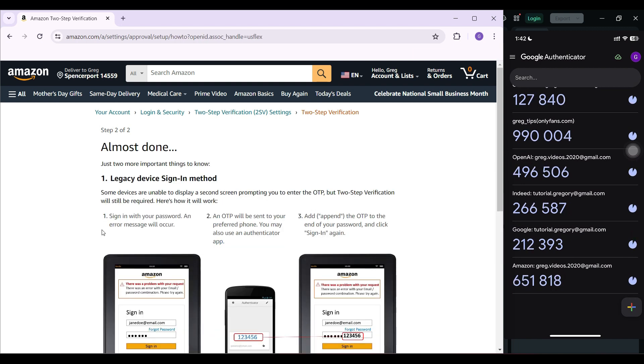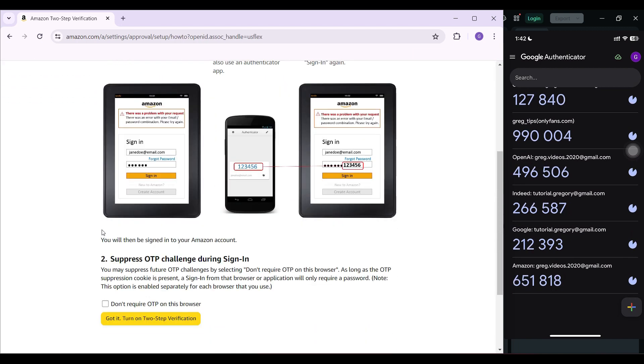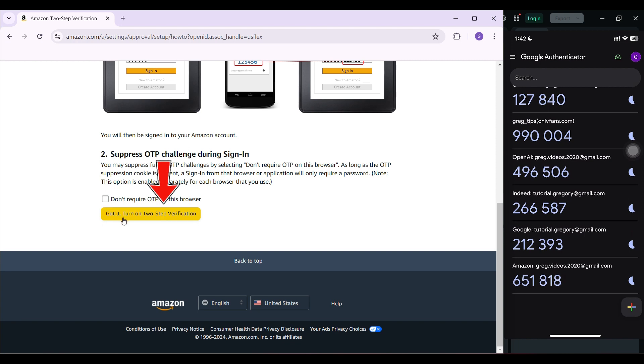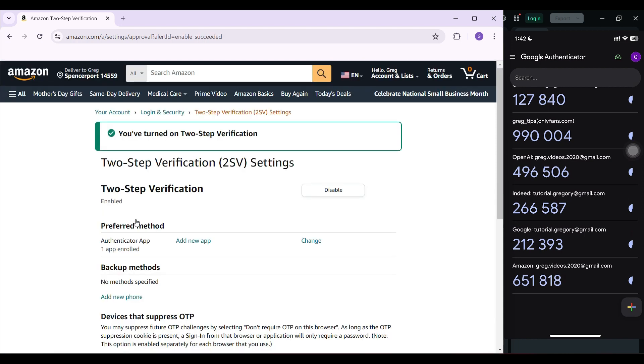And guys, that's it. I'm gonna scroll down. It's gonna give me something like this. You can click on this checkbox or not, it's completely up to you. But for now, I'm gonna click on the yellow button right here. And guys, that's it.